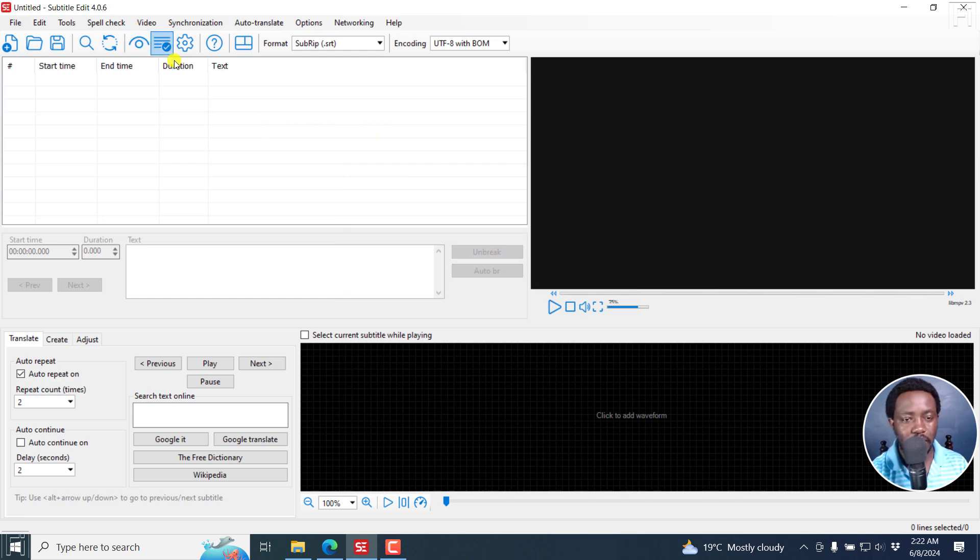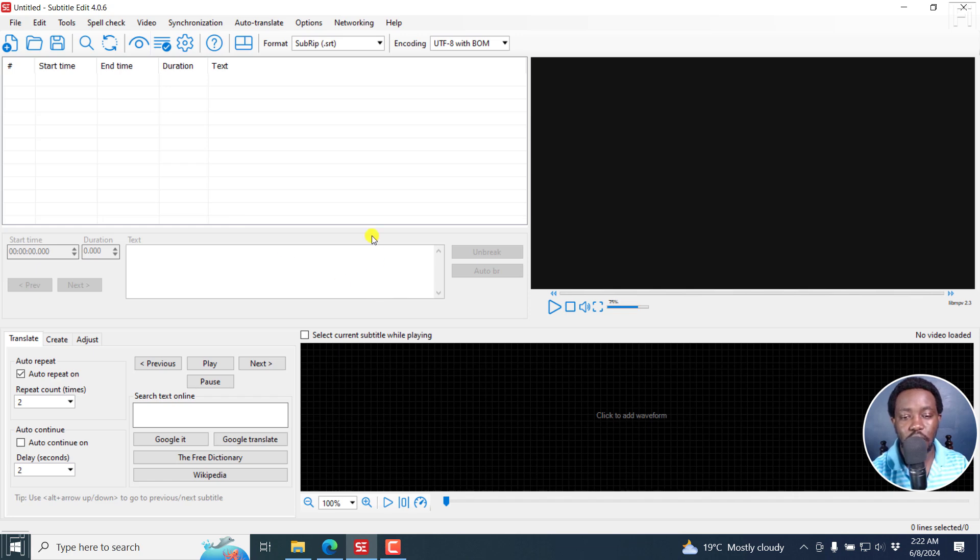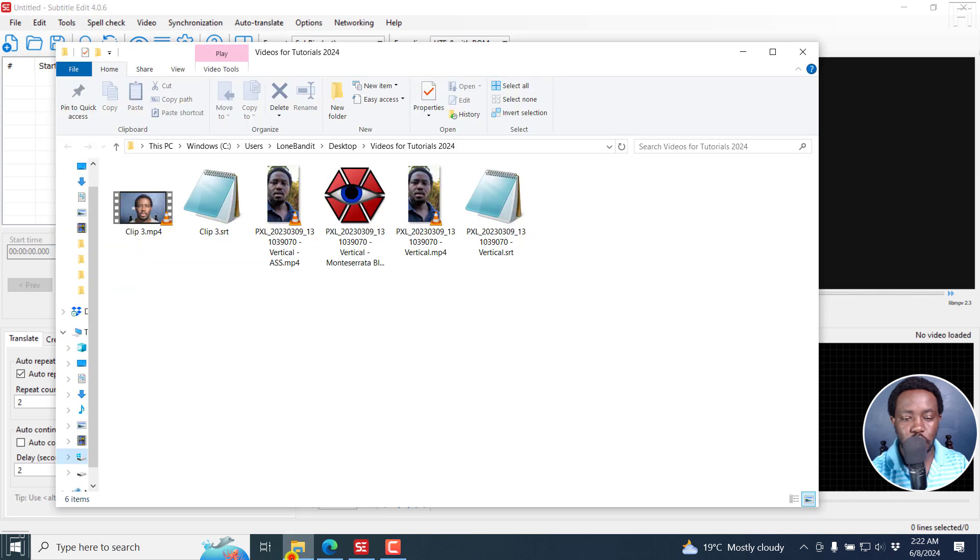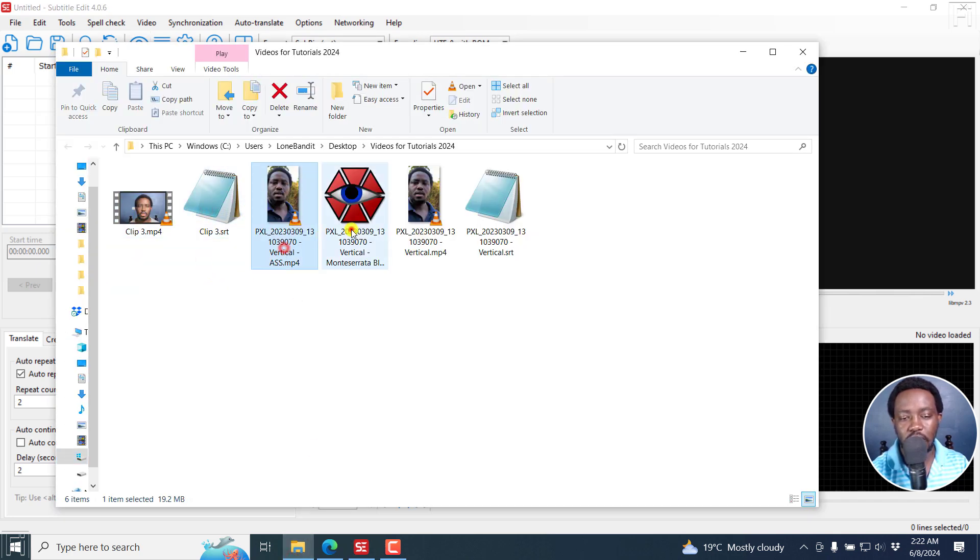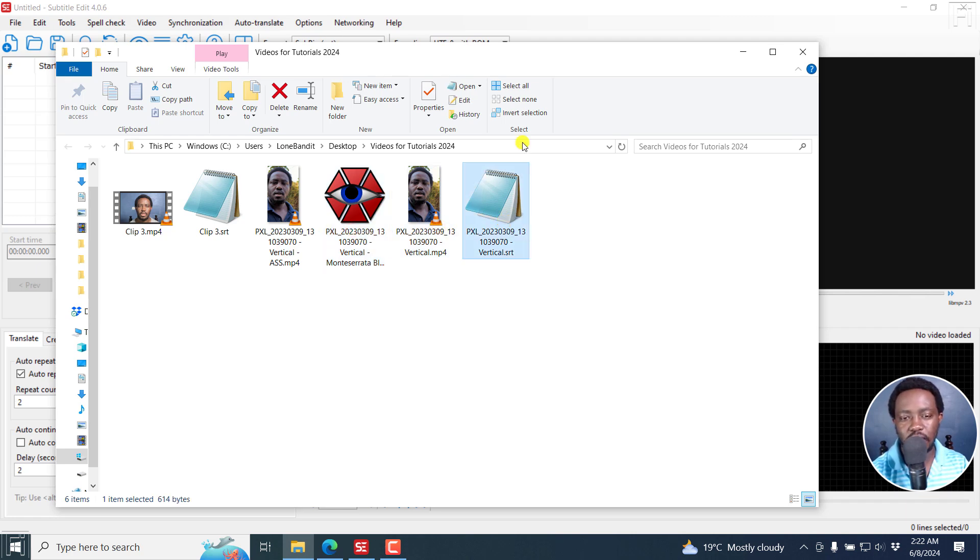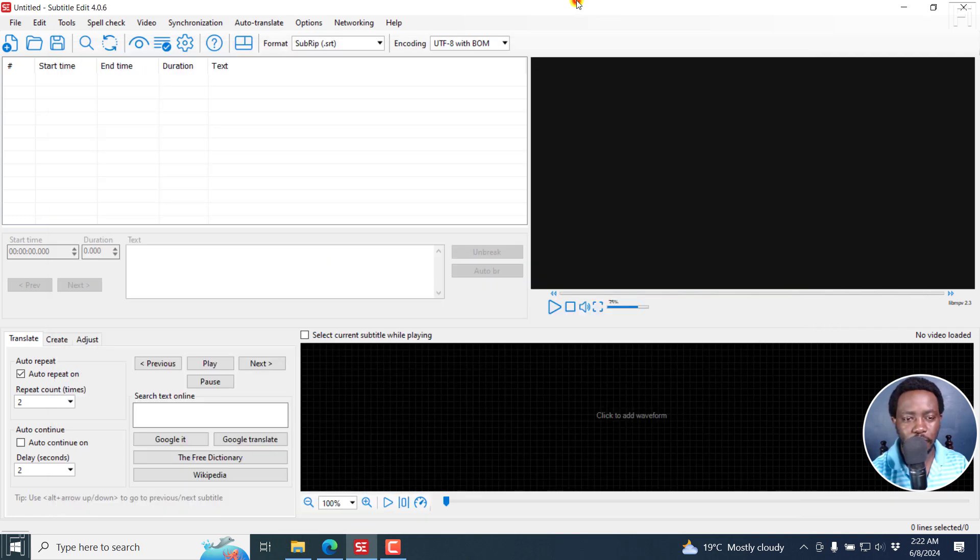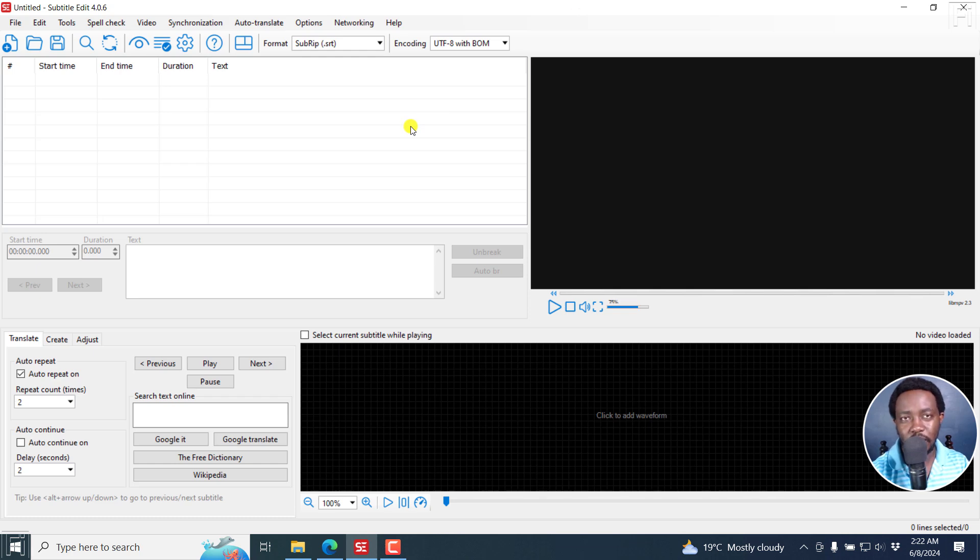I'll show you a couple of ways and scenarios where you can use this. This is when you have a ton of videos and respective subtitles. I have videos with the respective subtitles that I want to burn in, but I don't want to keep burning in one video after the other. That's where the batch burn in mode comes in.